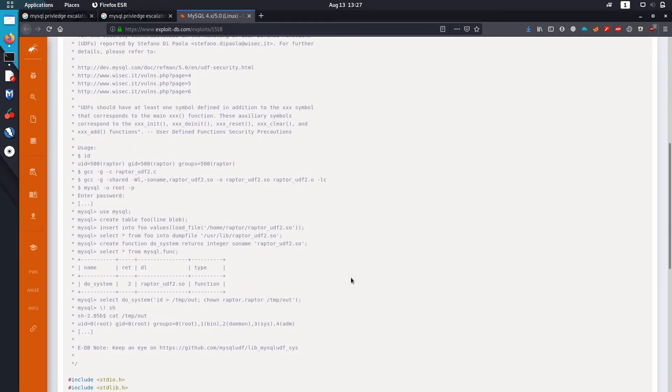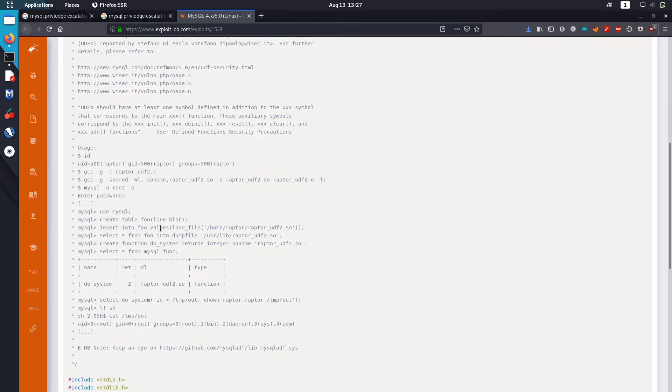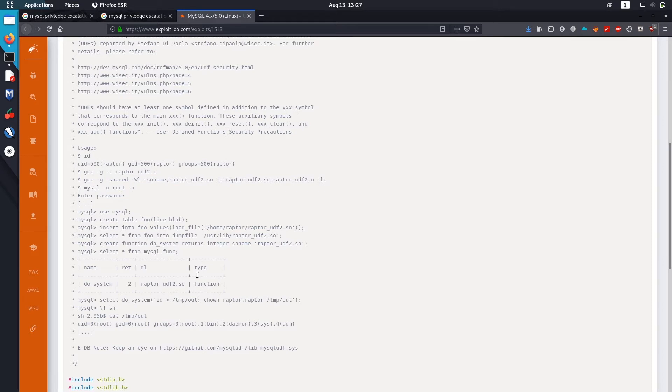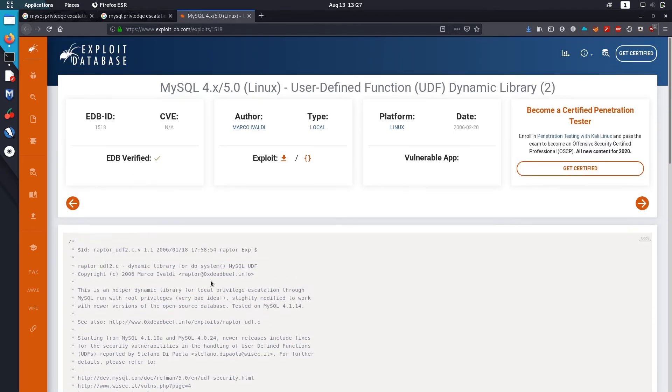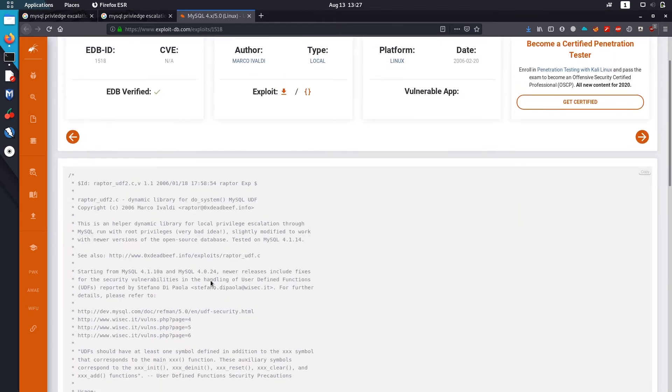There is a user defined function dynamic library exploit. What it basically does is that it uses root privilege to run shell command. To do that just create a table, then create a new function, then run the command from the function.